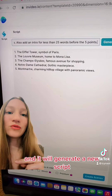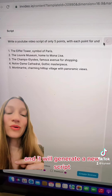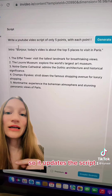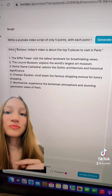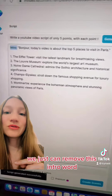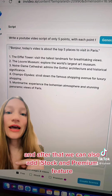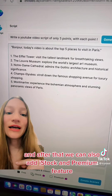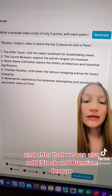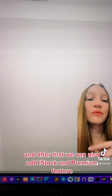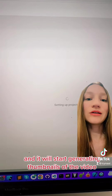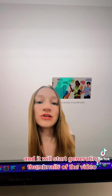It will generate a new script — it updates the script. We can just remove the intro word. After that we can also add iStock, which is a premium feature, and it will start generating thumbnails for the video.